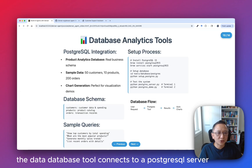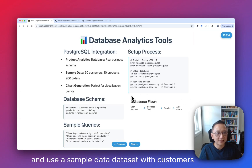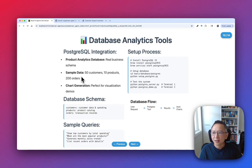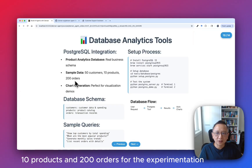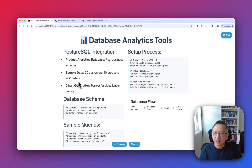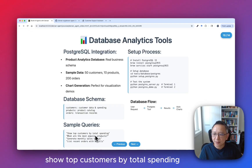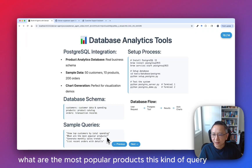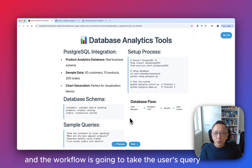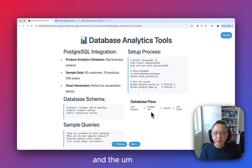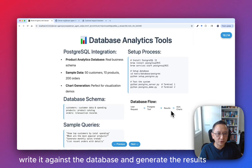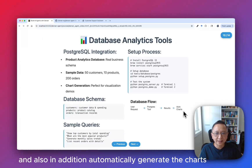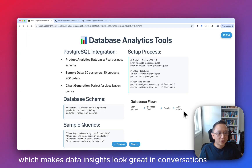The database tool connects to a PostgreSQL database and uses a sample dataset with customers, products, and orders. Specifically, it will randomly generate 50 customers, 10 products, and 200 orders for experimentation. Users can try queries like: show top customers by total spending, or what are the most popular products. The workflow takes the user's query, the large language model decides to use the database tool, converts the natural language to a SQL statement, runs it against the database, generates results, and automatically generates charts which make data insights look great in conversations.